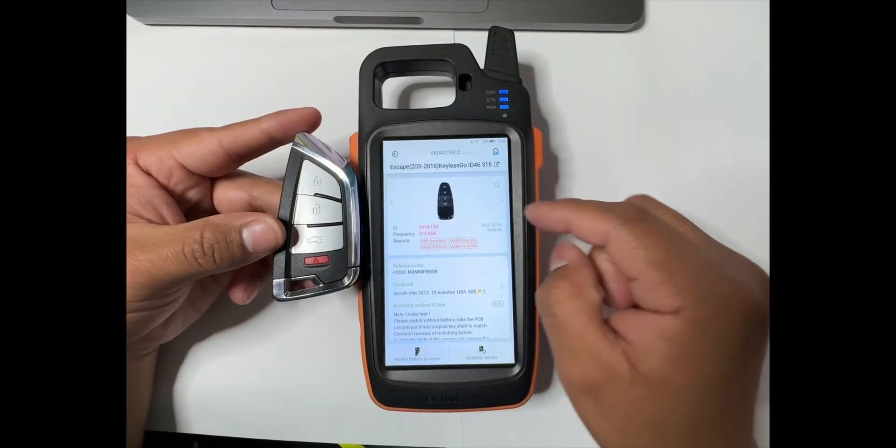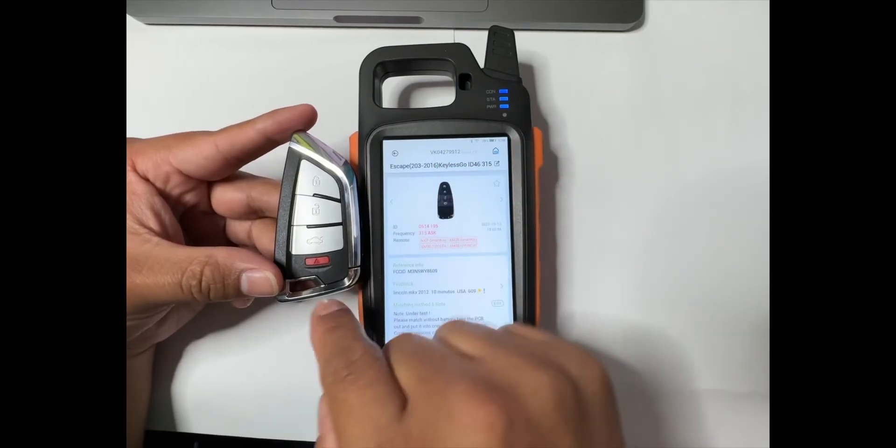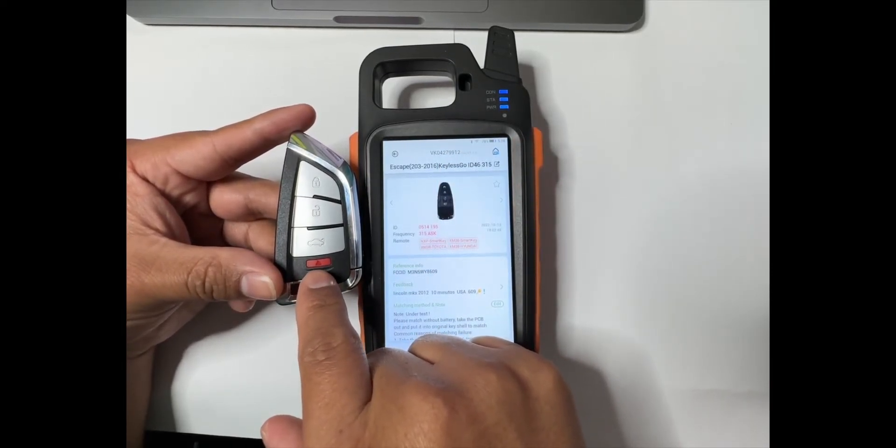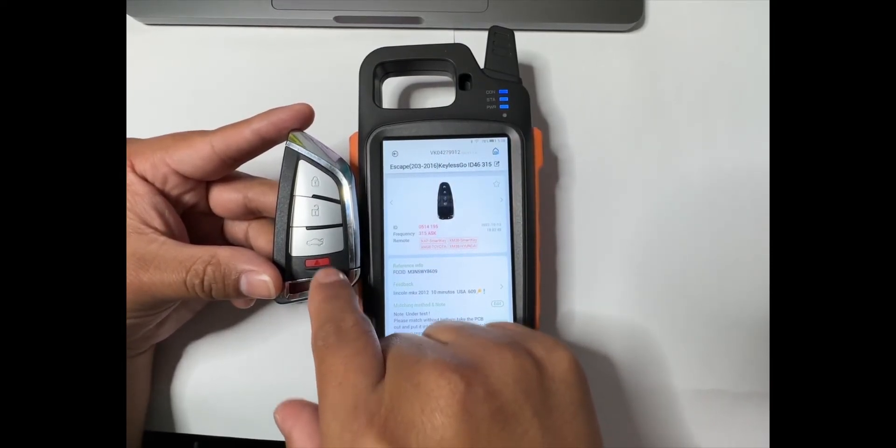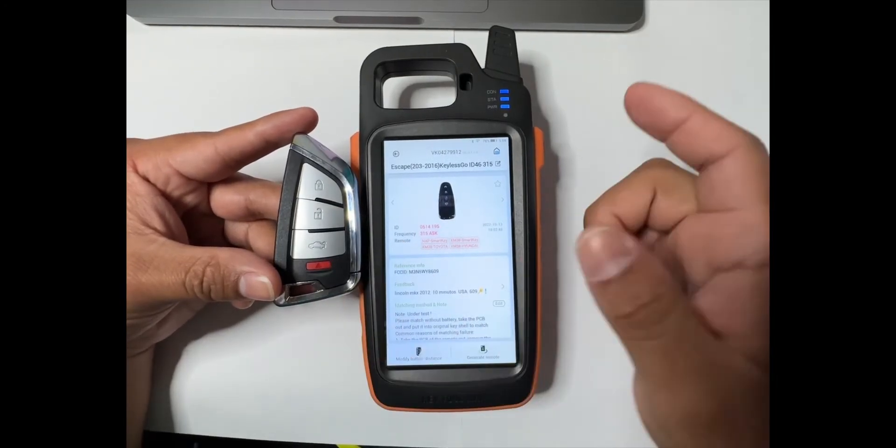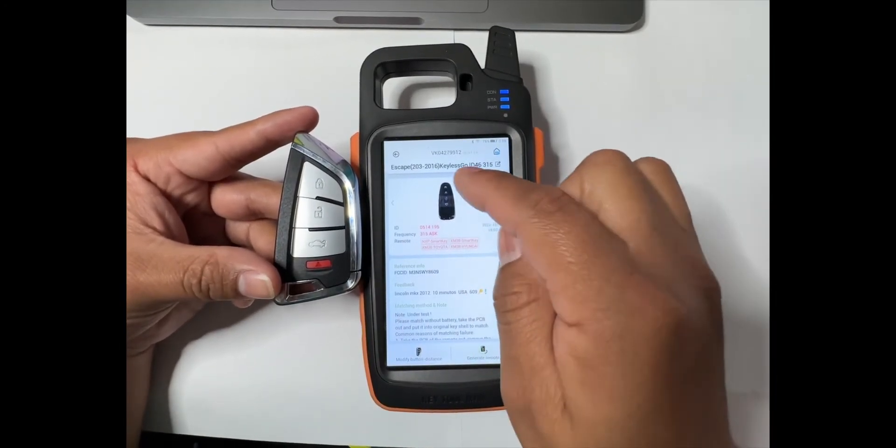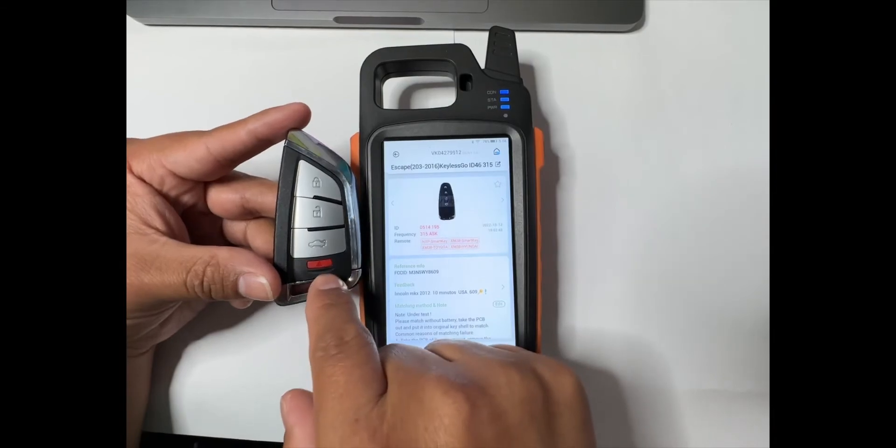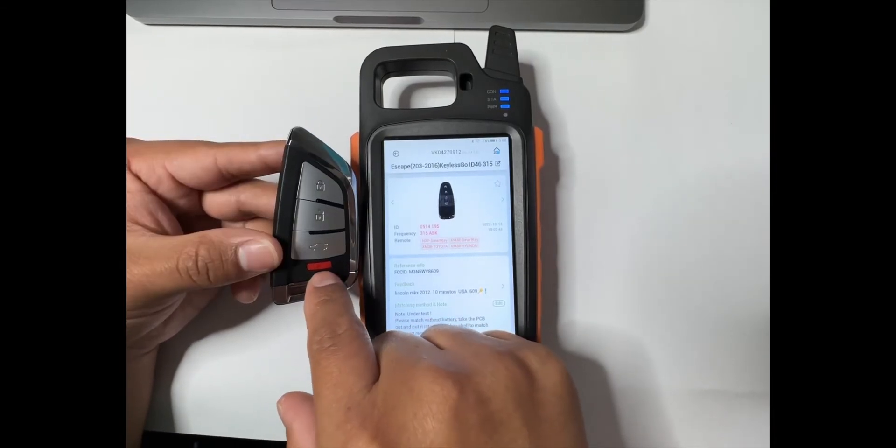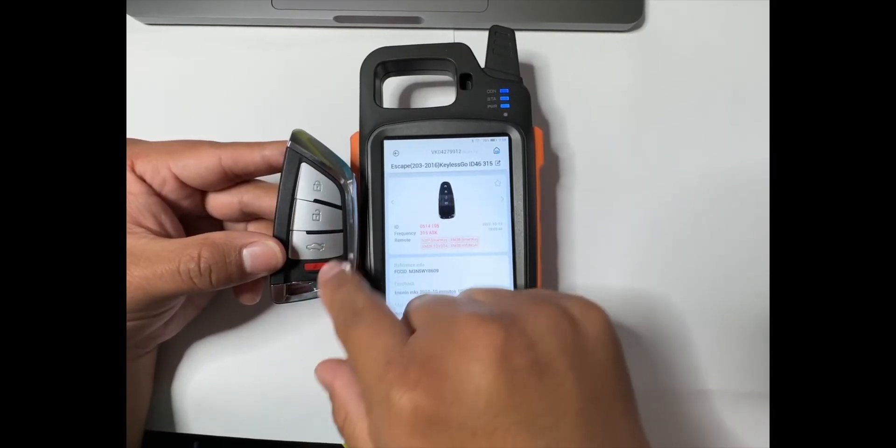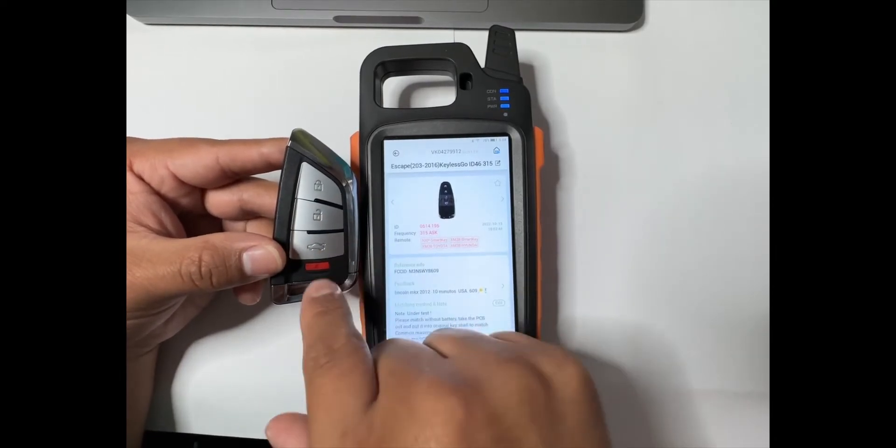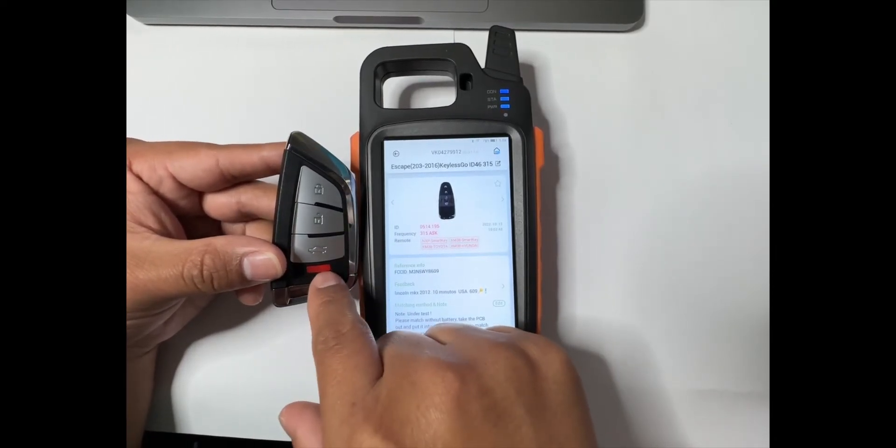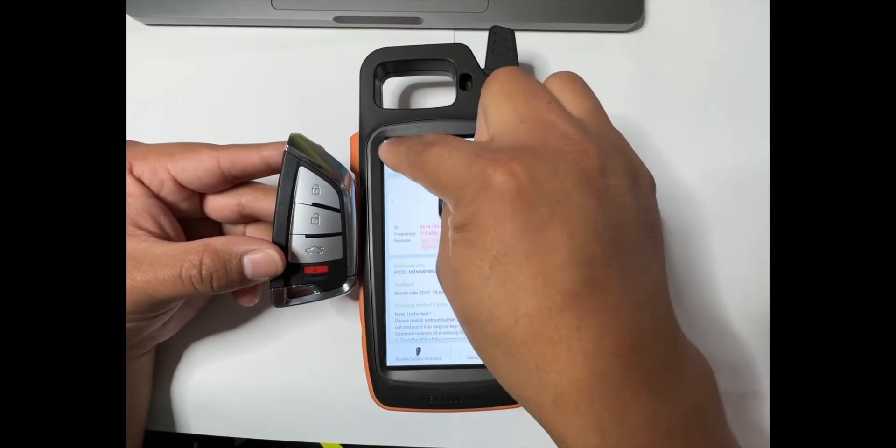If we see right here, the original remote has five buttons, and then this aftermarket remote has just four buttons. What I like to do sometimes is put the remote start right here on the panic button. So this aftermarket remote won't have the panic button; instead of the panic, it'll be the remote start.